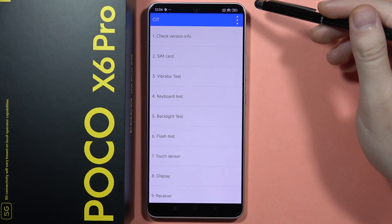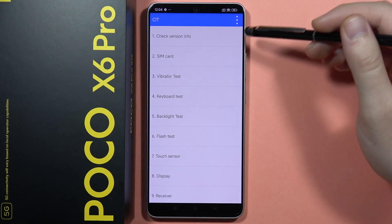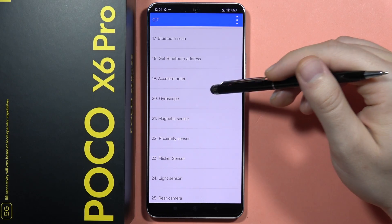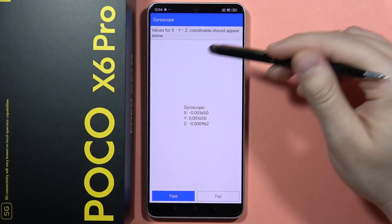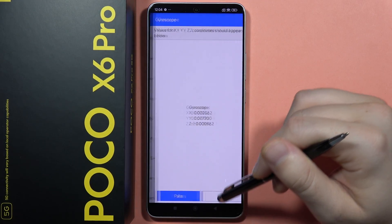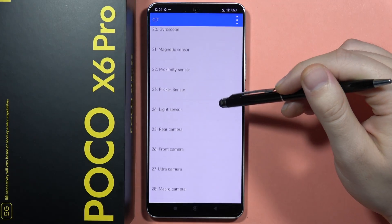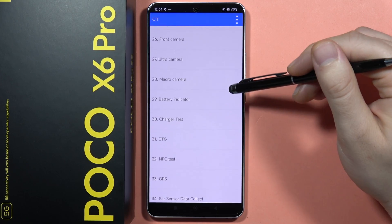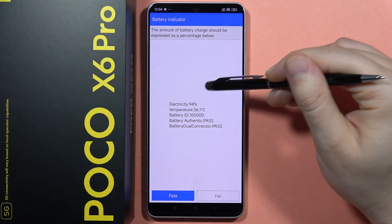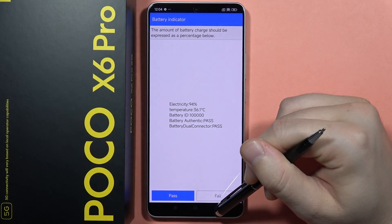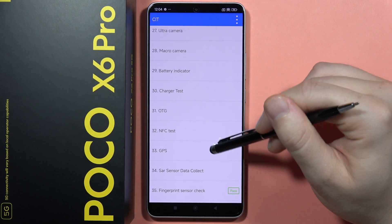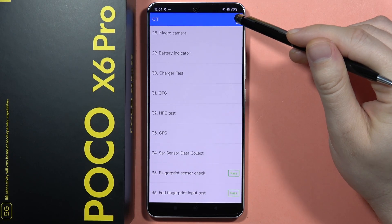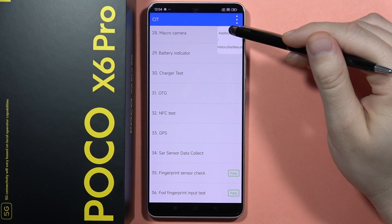This will open the CIT menu where you can test almost every function and feature of your phone. Here you can find, for example, the gyroscope, sensors, camera, battery indicator, charger test, NFC test, and GPS.